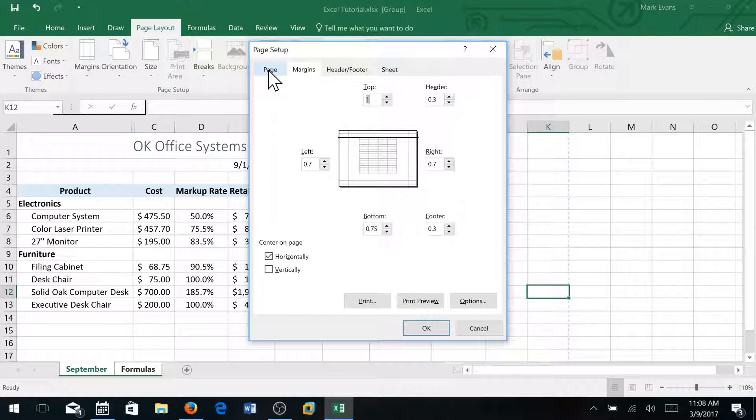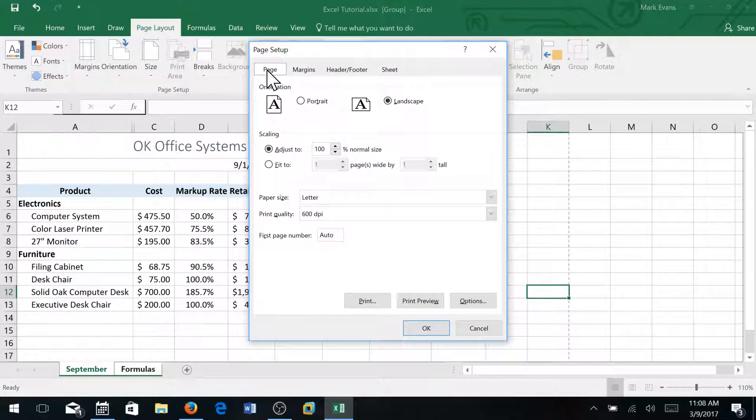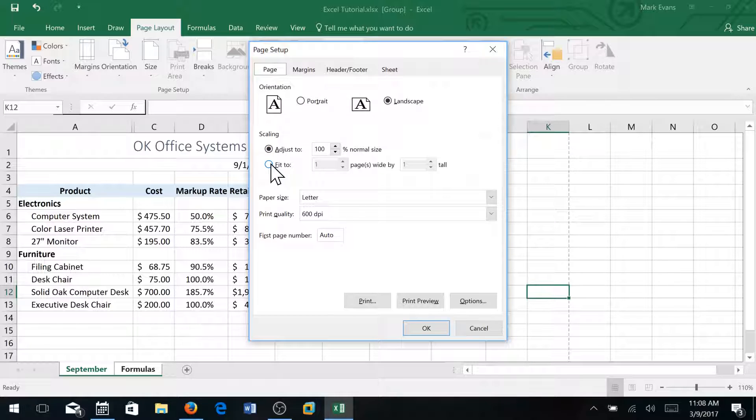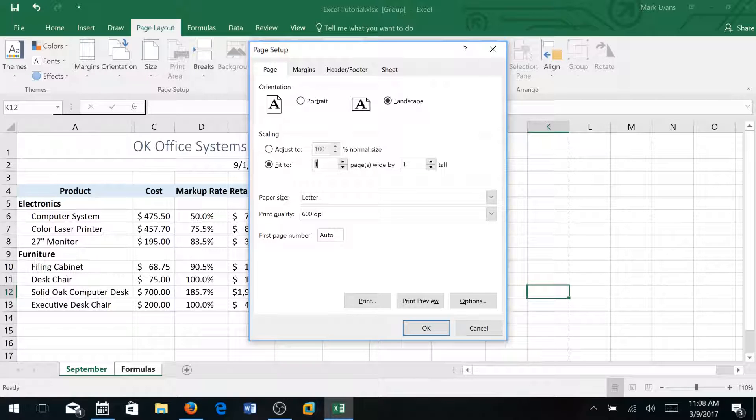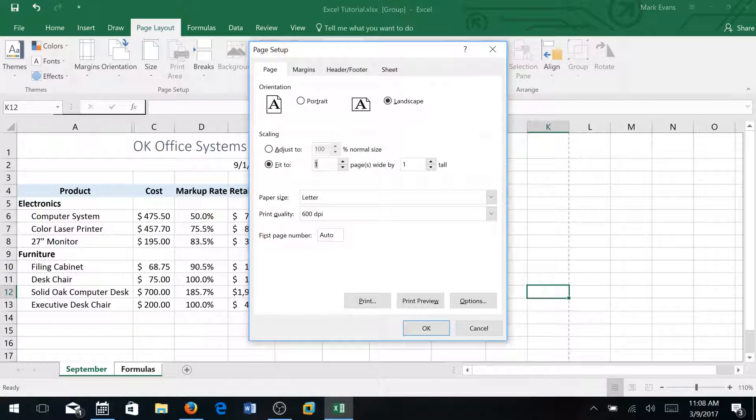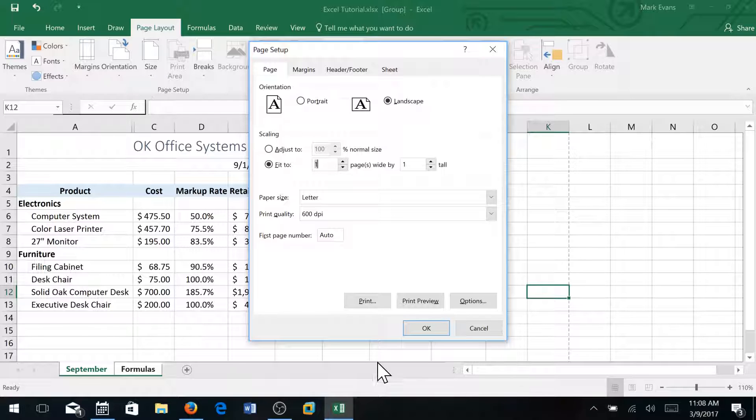Then I'm going to click the page tab and I'm going to click the fit to one page wide by one page tall. So normally we want our spreadsheet to all fit on one page provided it isn't too big, because the more content you have in your sheet, the smaller the text will appear on the page. This one will be fine however.